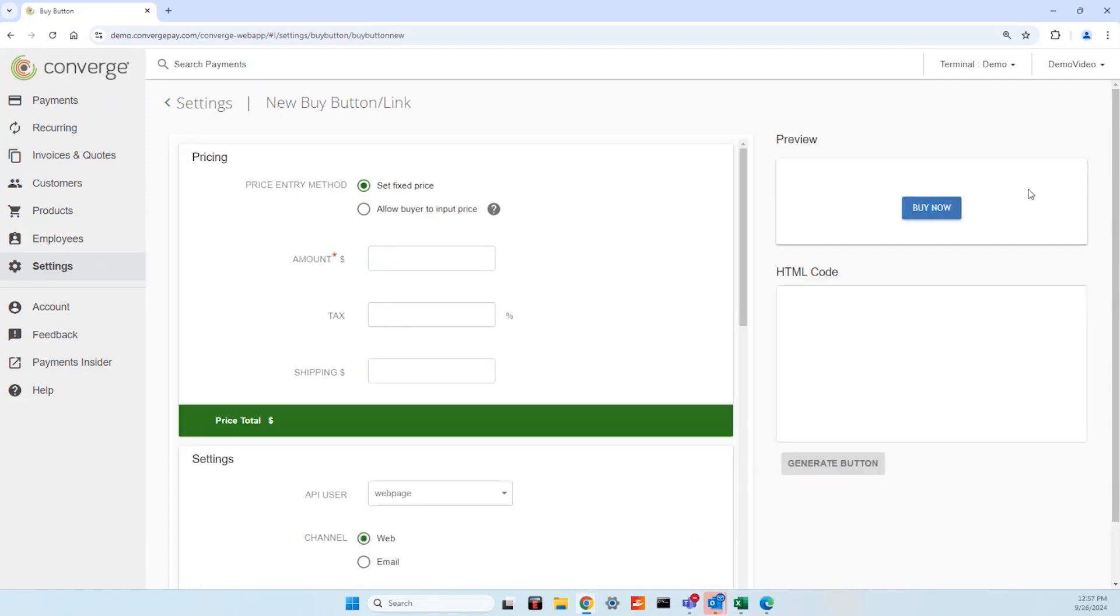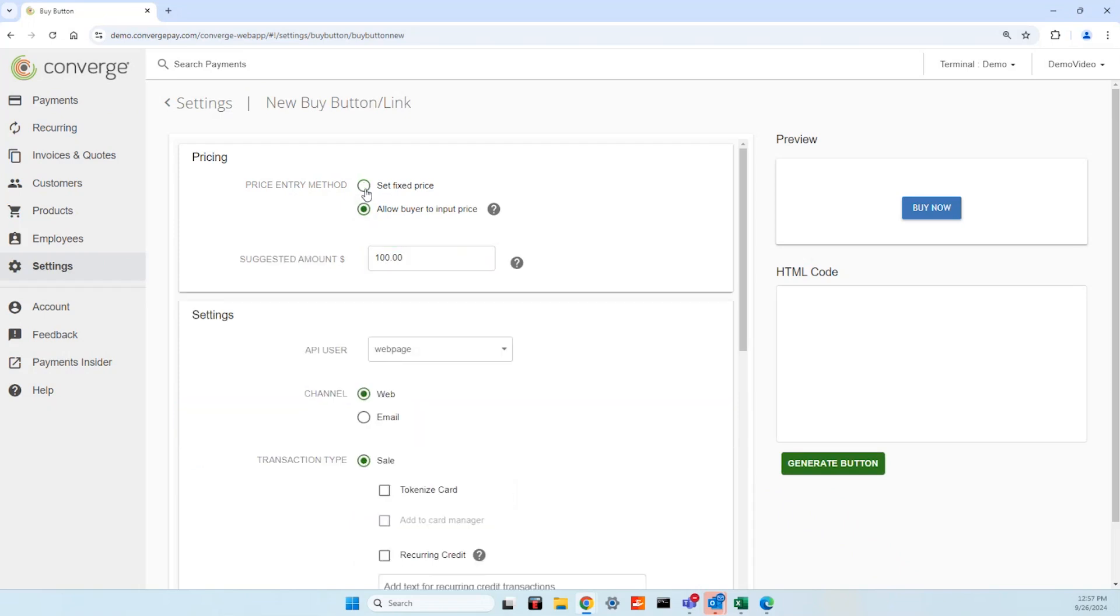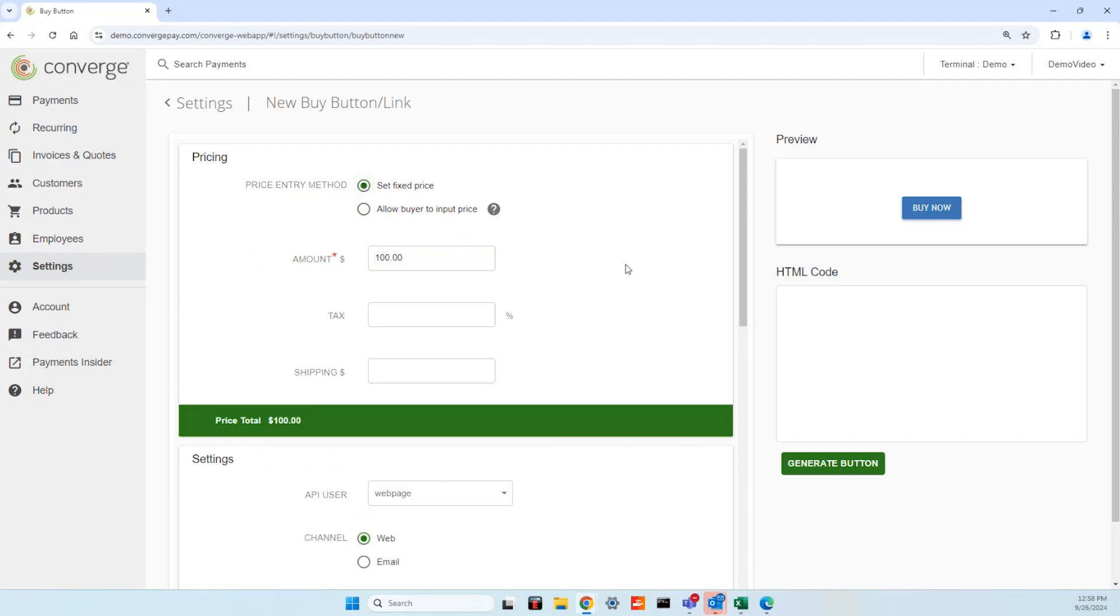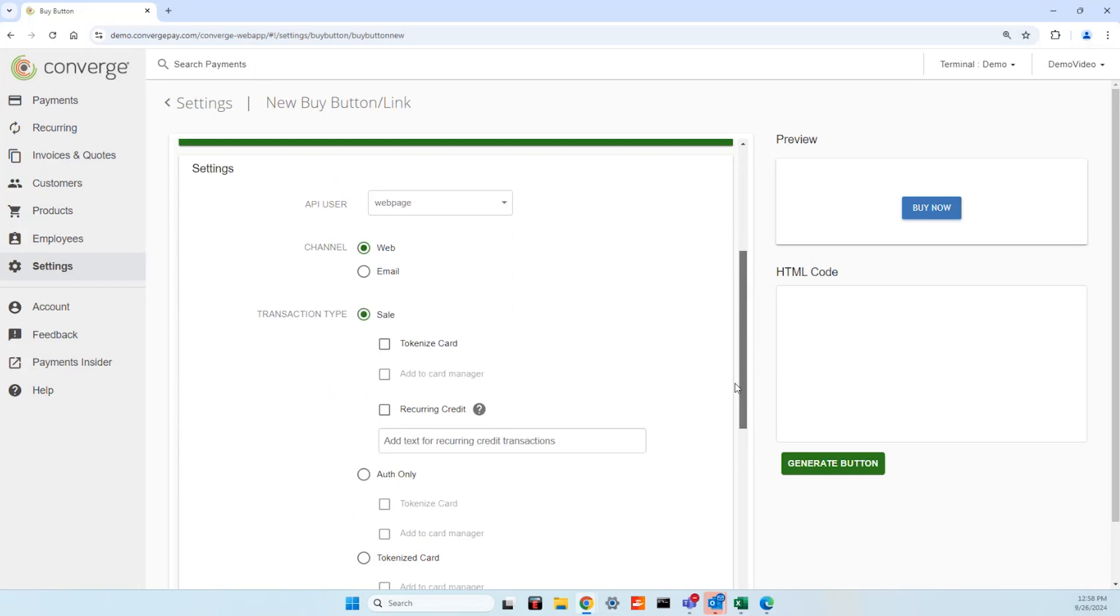On the new buy button link screen, begin customizing the button by adding pricing information. In the pricing section, set the price entry method to either fixed pricing for an unchanged item amount or toggle on a variable price option so the buyer can add their own, preferred for accepting deposits or donations.